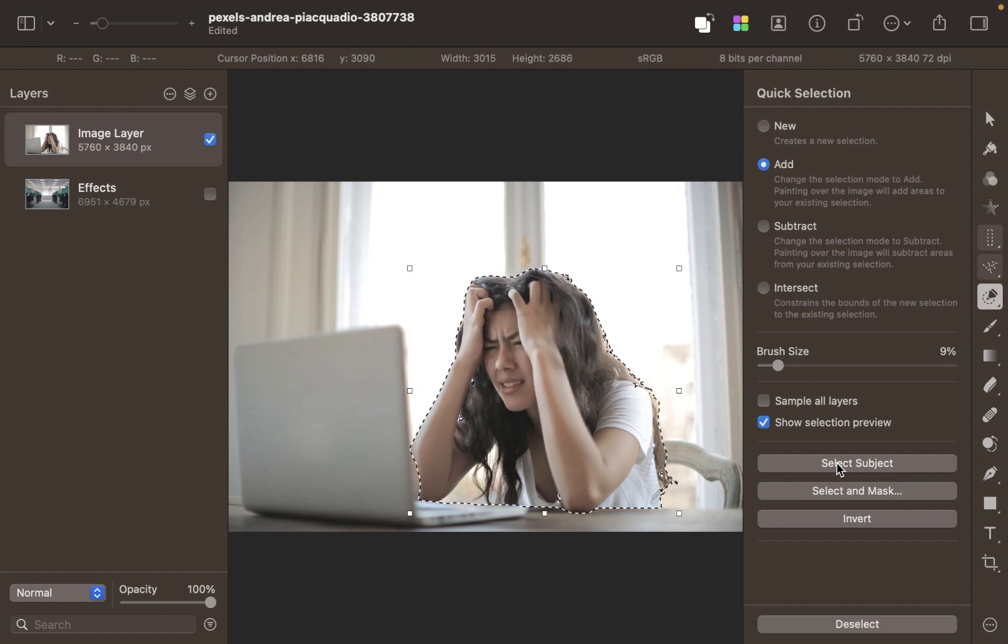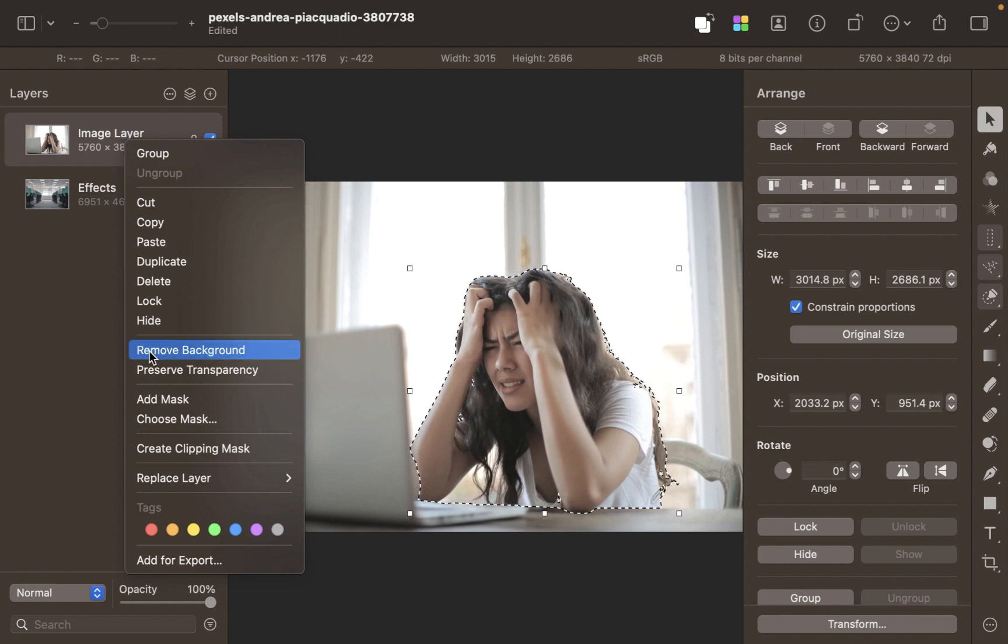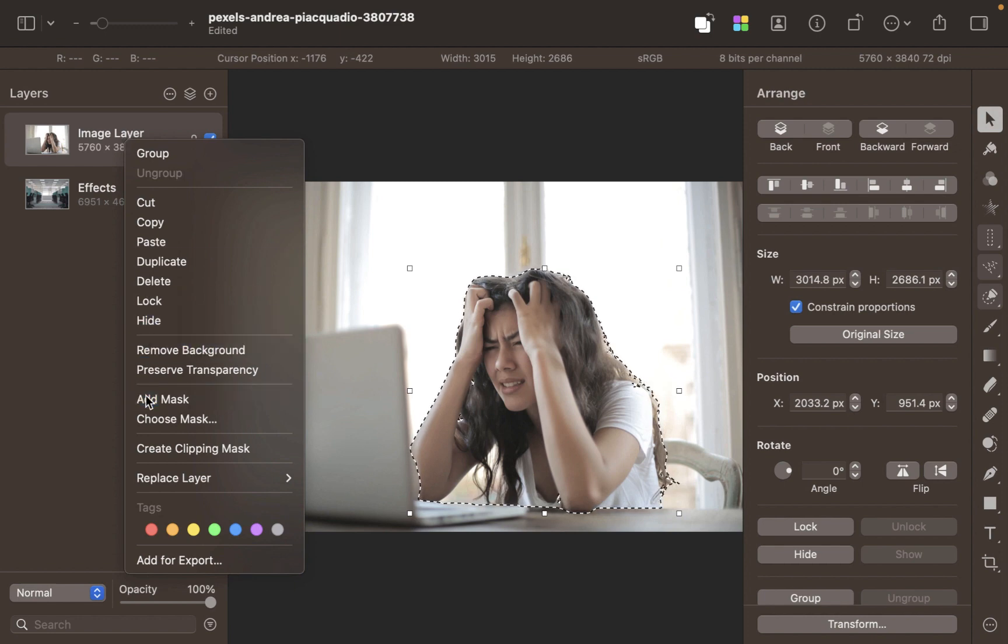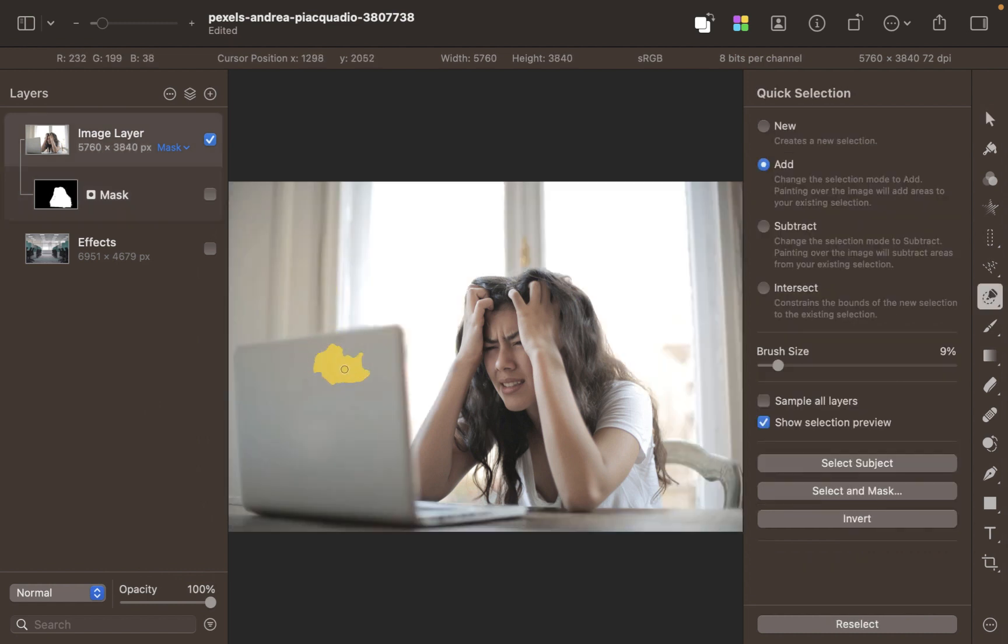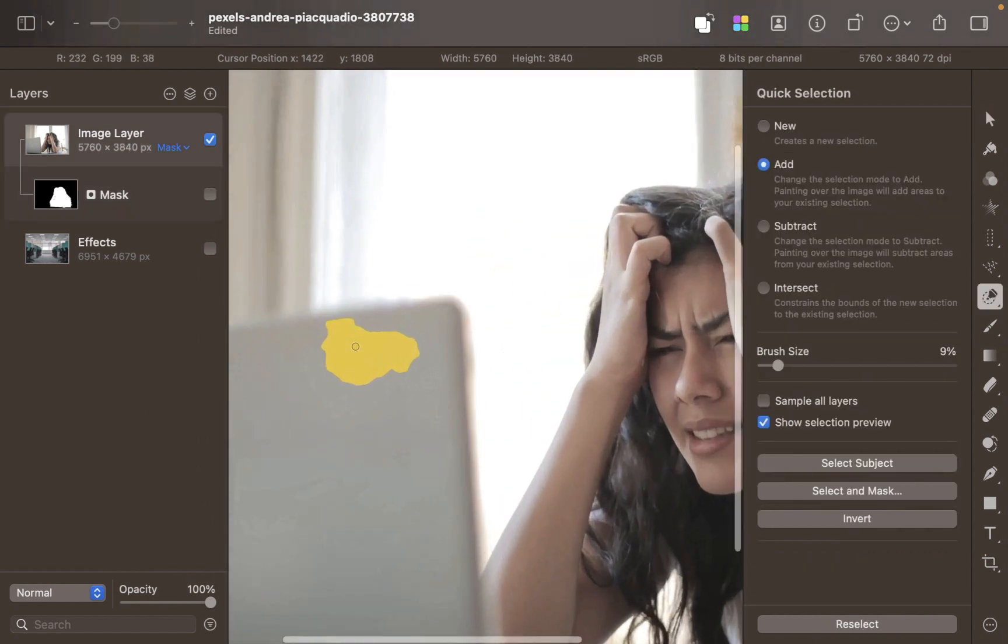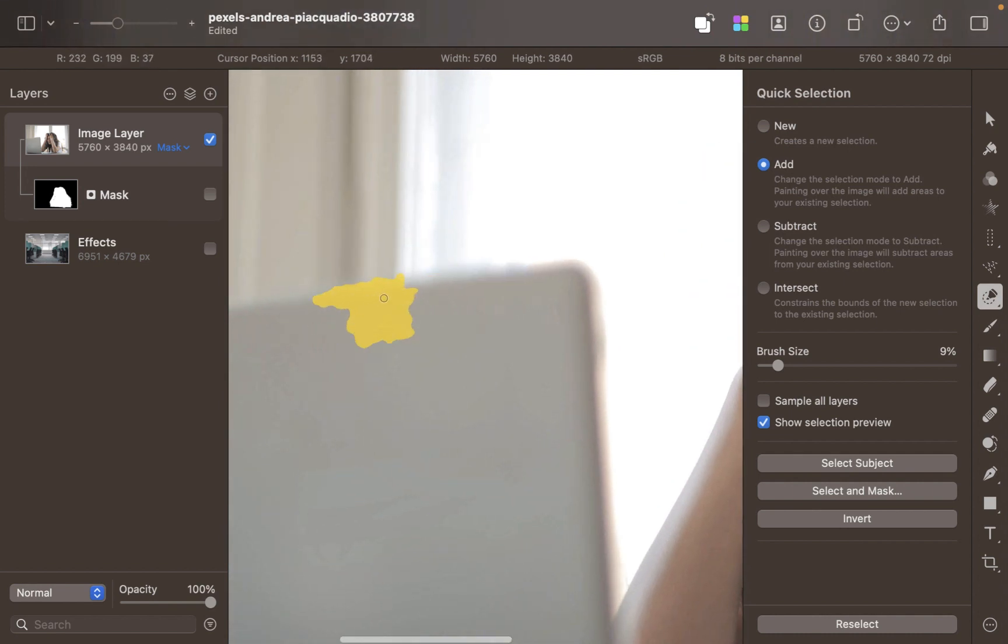As you can see, Select Subject didn't work as well for us this time, as it did not include the computer table and chairs she needs to do her job. Unfortunately, there is very little contrast with the background, posing a problem for the Quick Selection as it misselects all over the place.